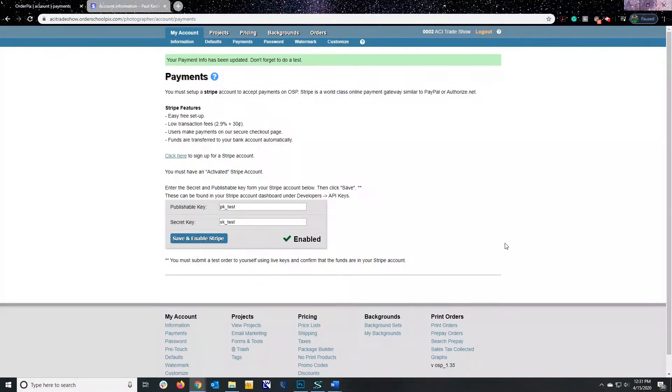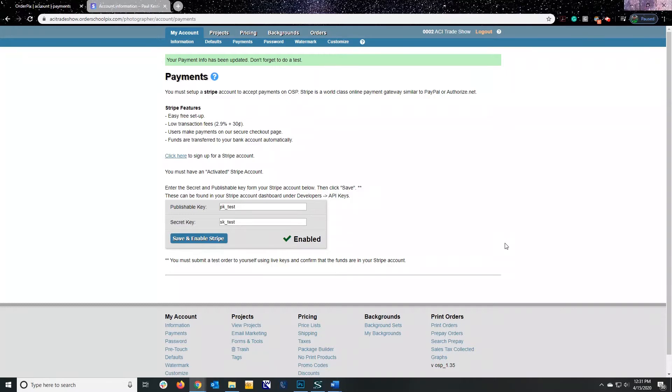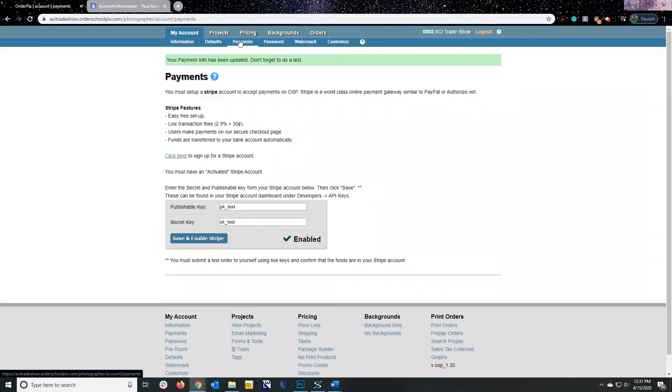Hello, this is American Color Imaging with a video on the Stripe Setup in Order Pick Suite. I've already signed in to my OPS account and clicked on My Account. The next thing that you'd want to do is click on the Payment area. If this is your first time in this area, it will be empty.